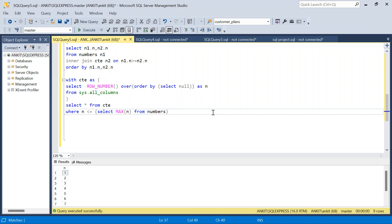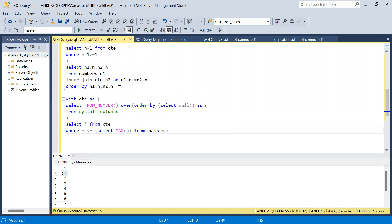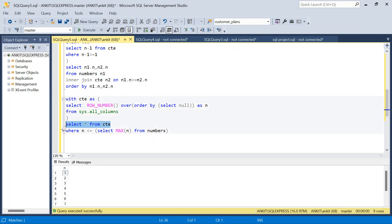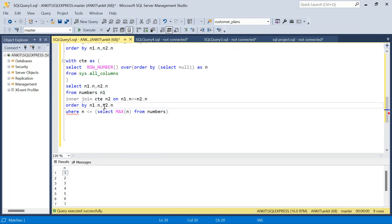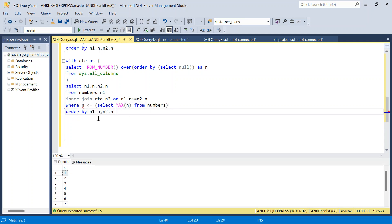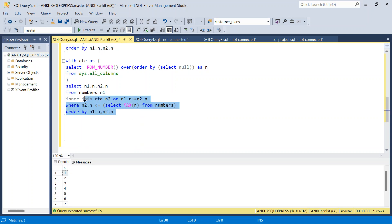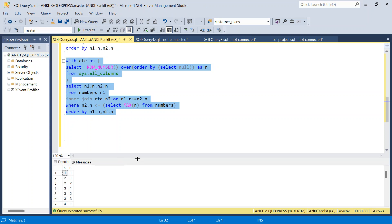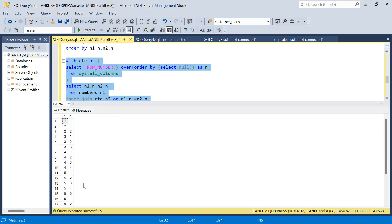Now I copy the same cross join query, replacing the second table with this CTE. The N2 alias points to the CTE. Running this gives the same result — 24 rows, 9 appearing 9 times, 1 through 5 appearing their respective number of times.